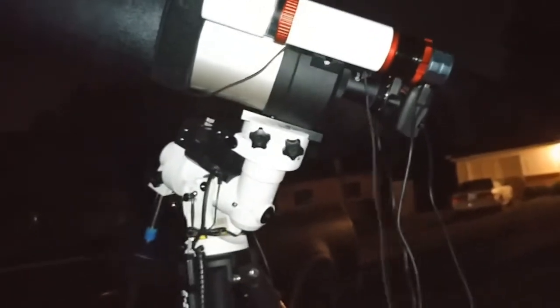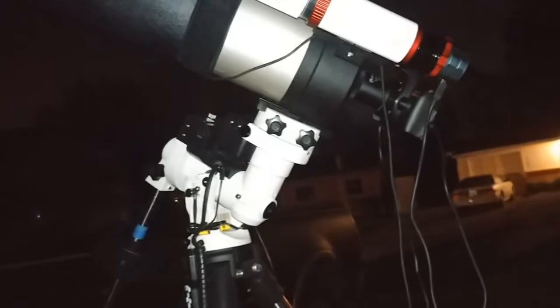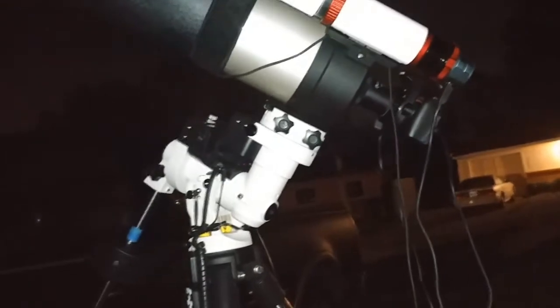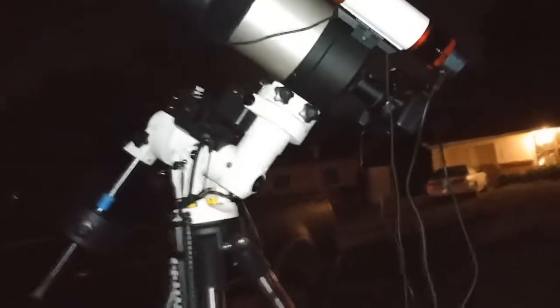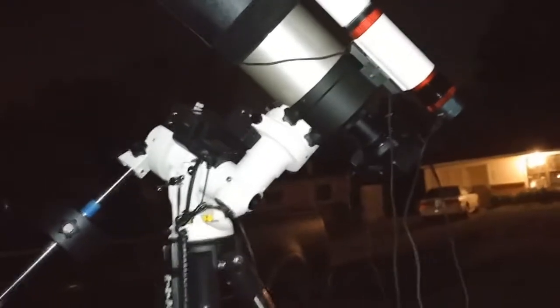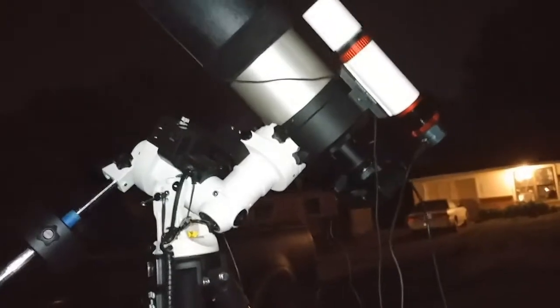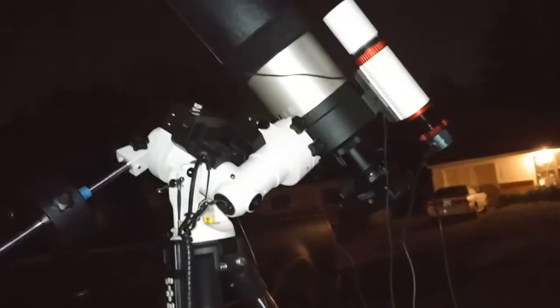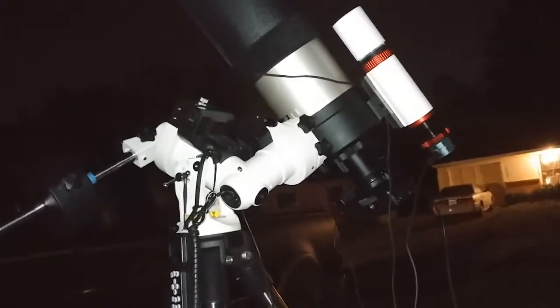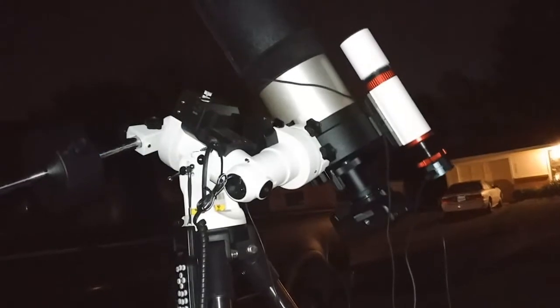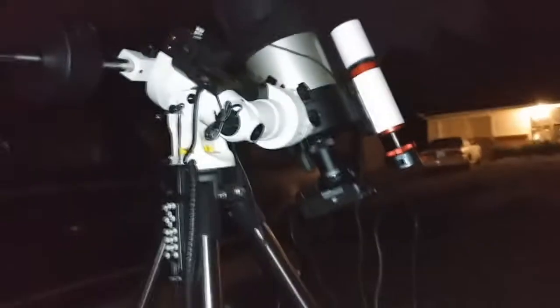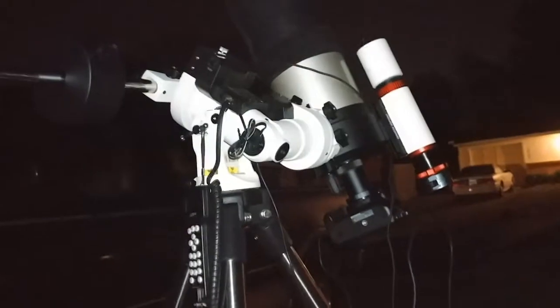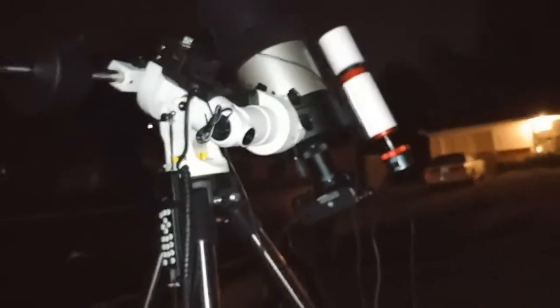So we'll see what this flip does. Hopefully it'll get back on target. Just flipping all the way back over to the end of the other side, that way it can come back this way. Okay, so now it's done flipping.